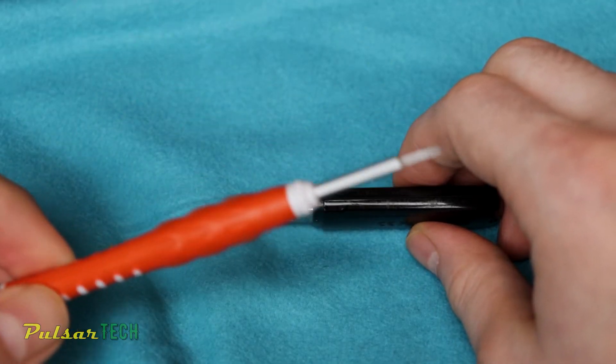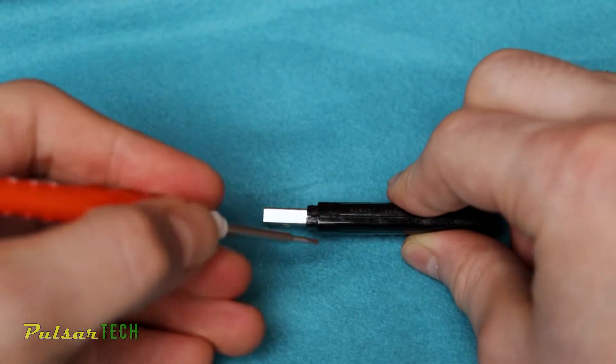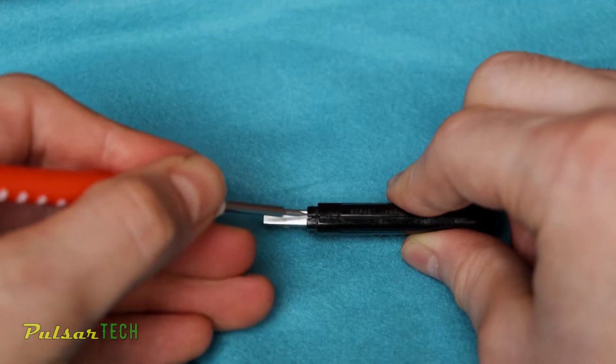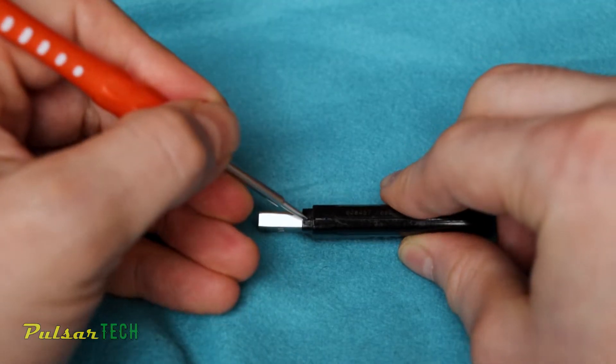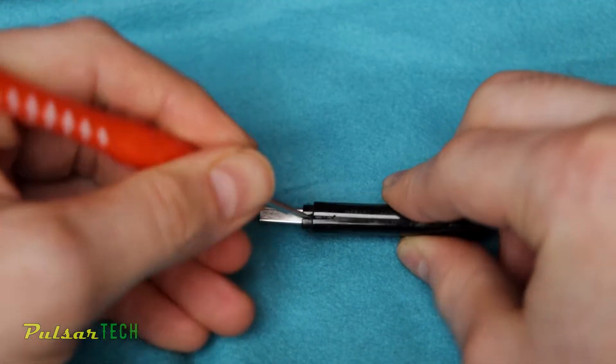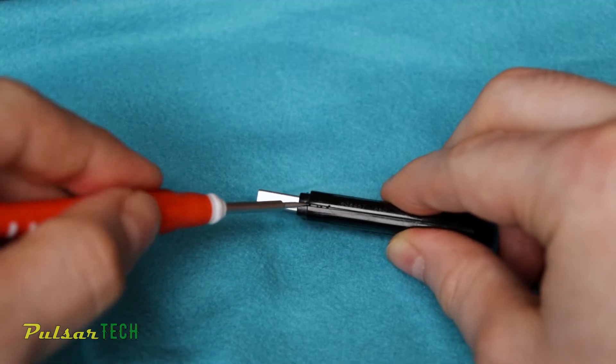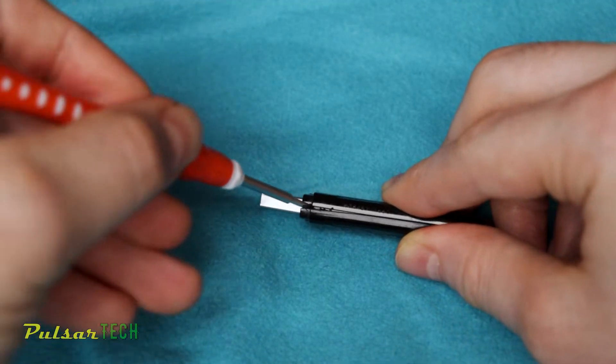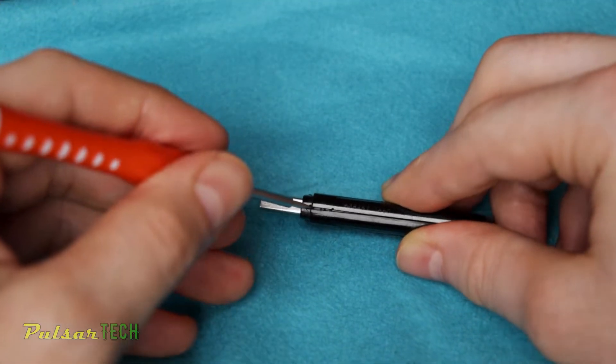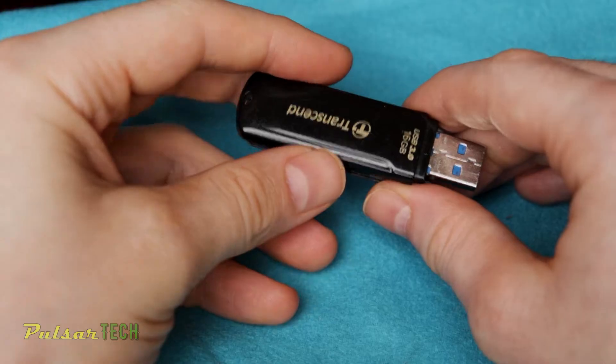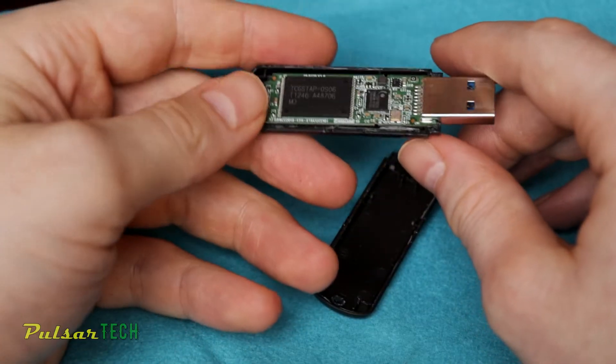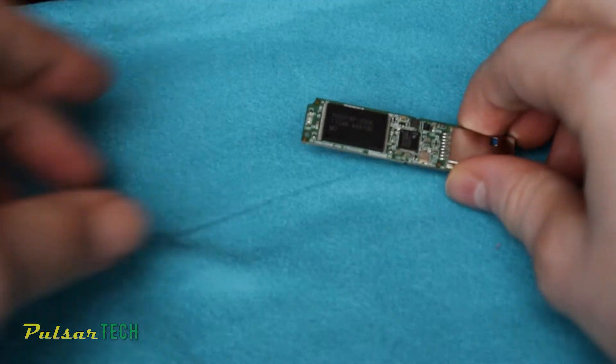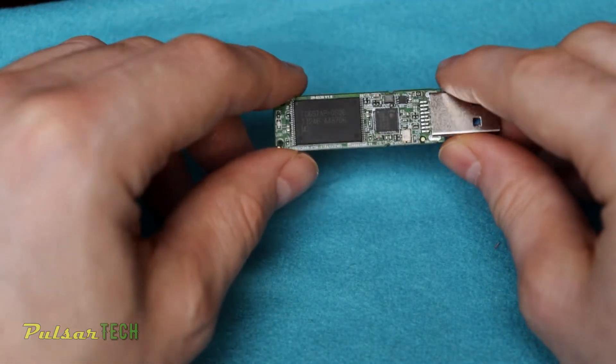So I just use a small screwdriver and just fit it over here, and then just press it a little bit until it kind of opens up. As you can see right now, it's already opened up. There we go. So I got it opened up. And here's our USB stick.